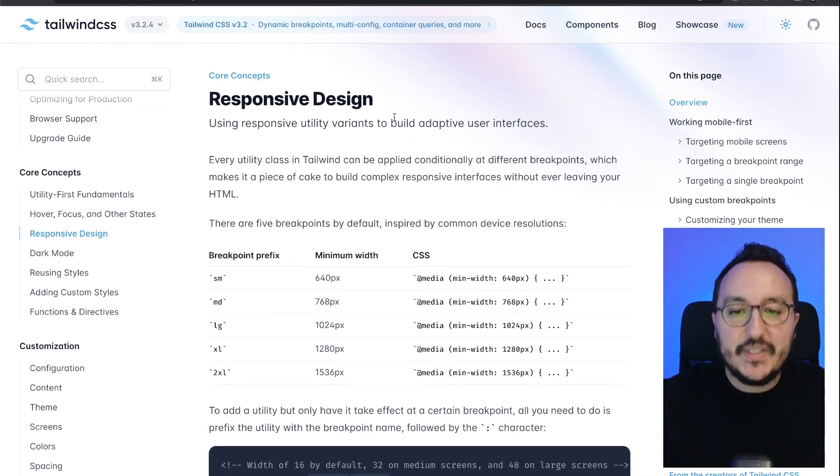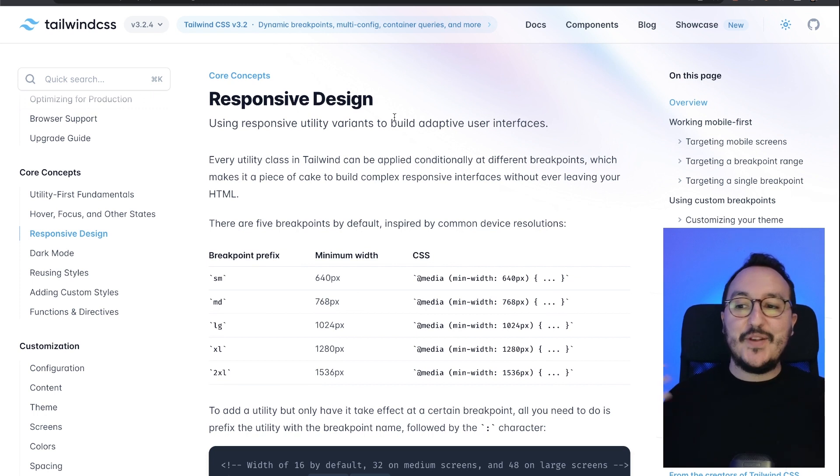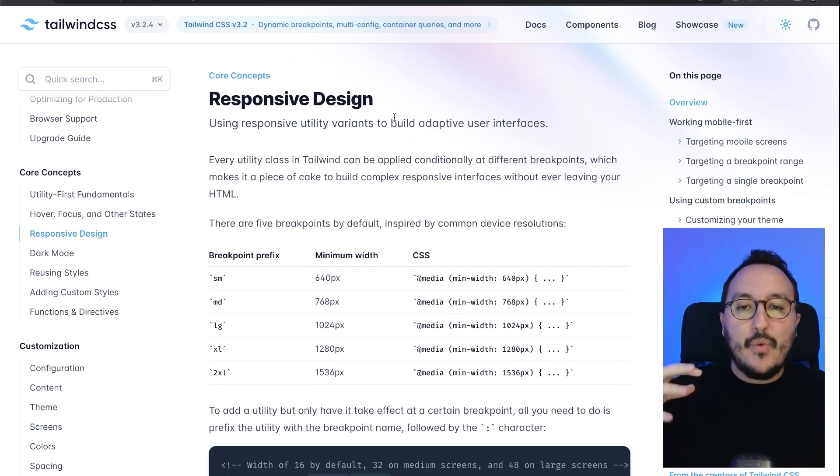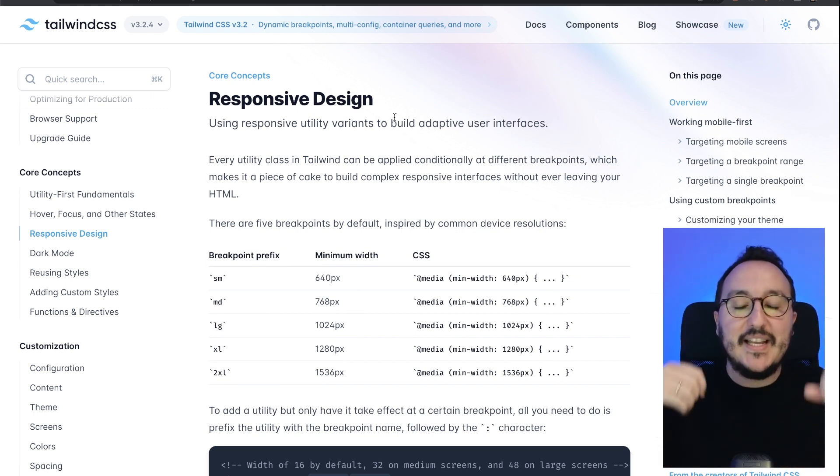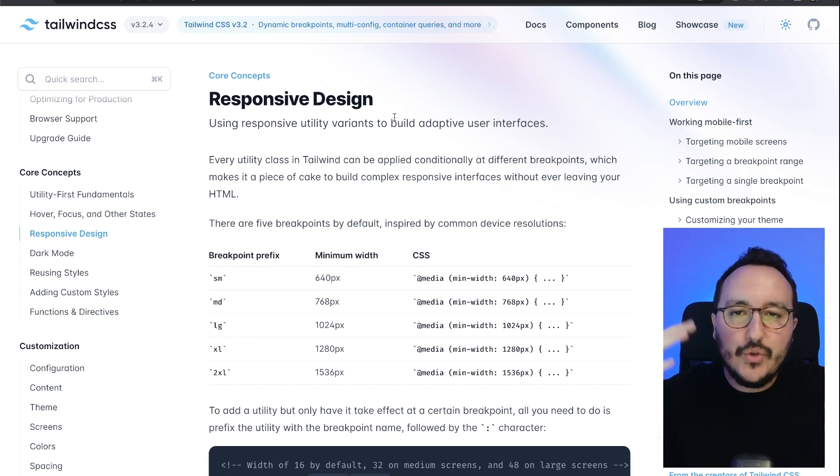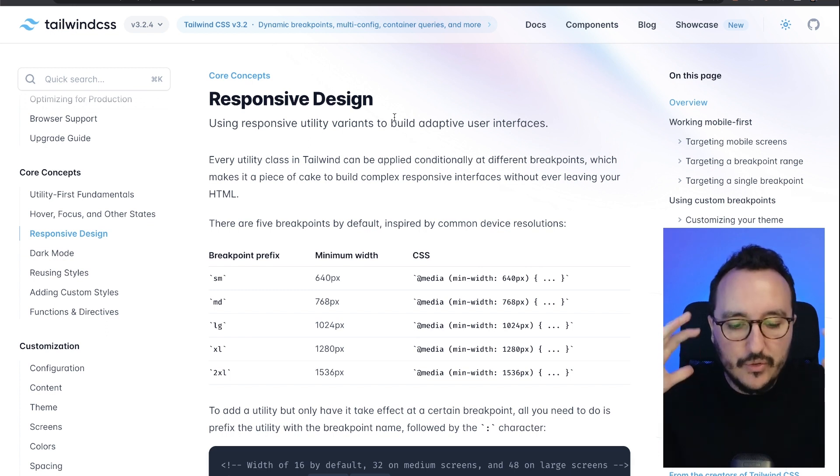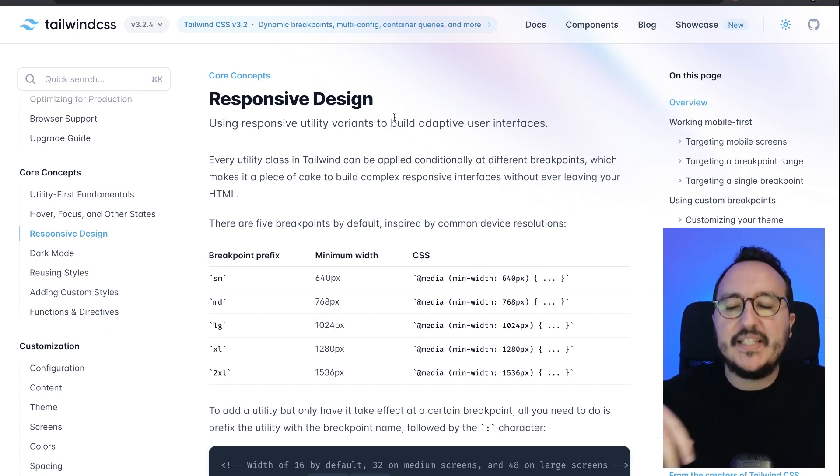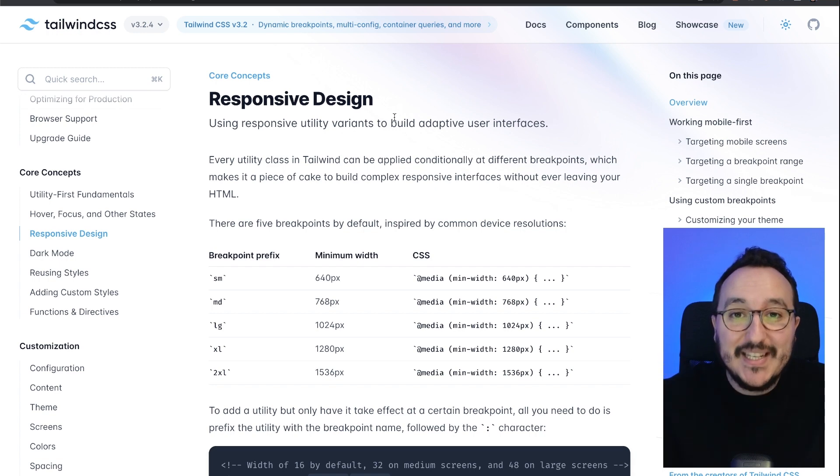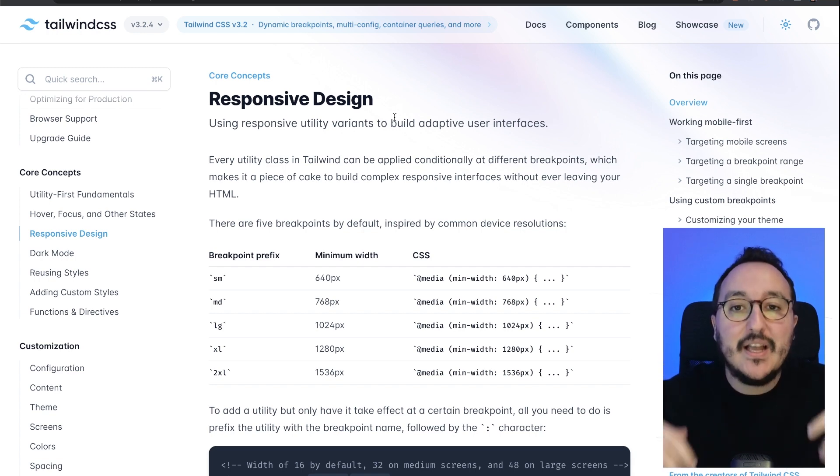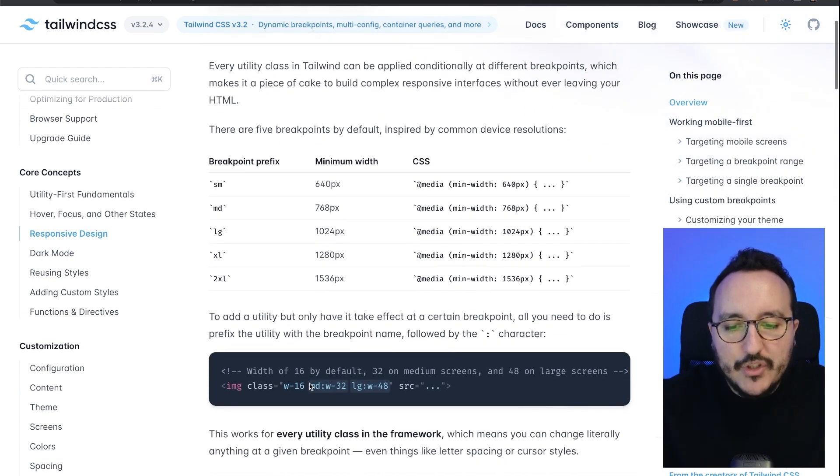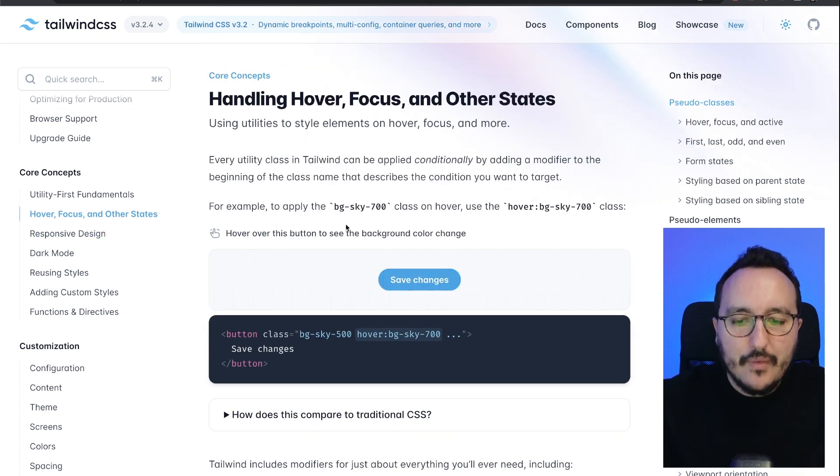So Tailwind CSS is very useful to work with responsive design immediately from the start, so you don't lose your time writing first the CSS for desktop, then writing the CSS for responsive. I was talking about modifiers—